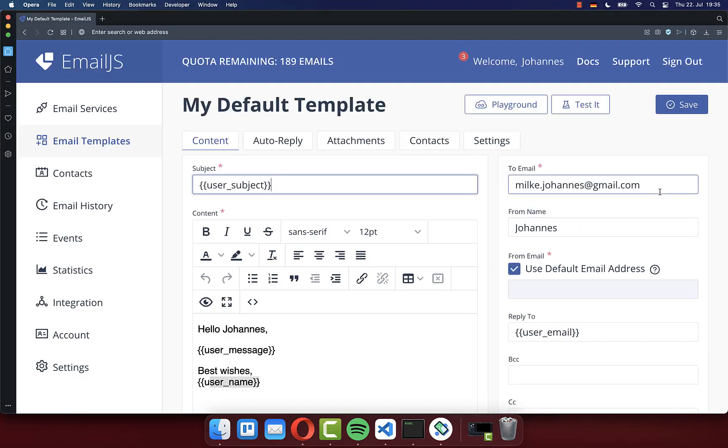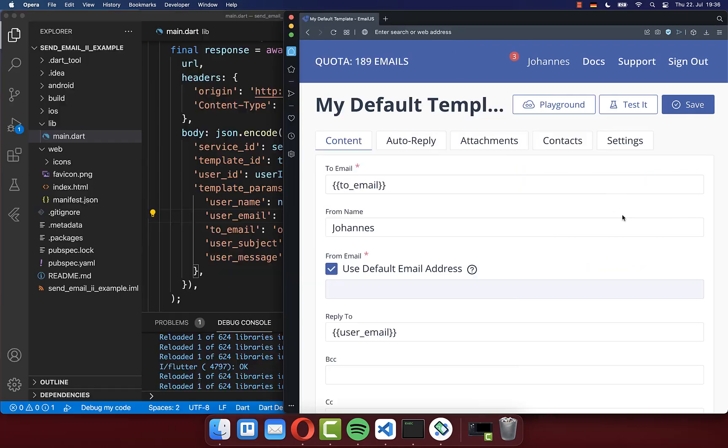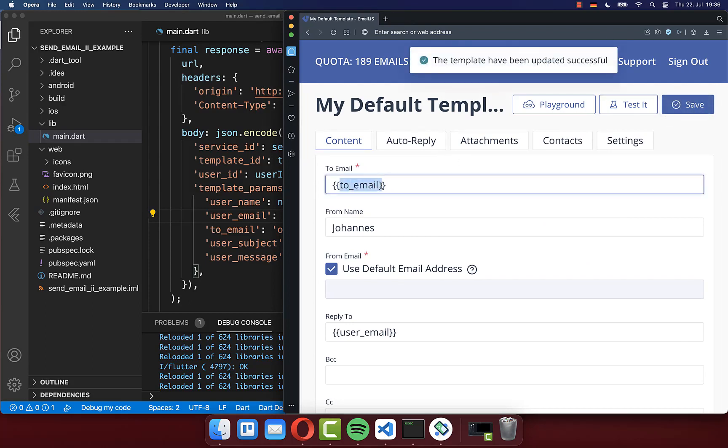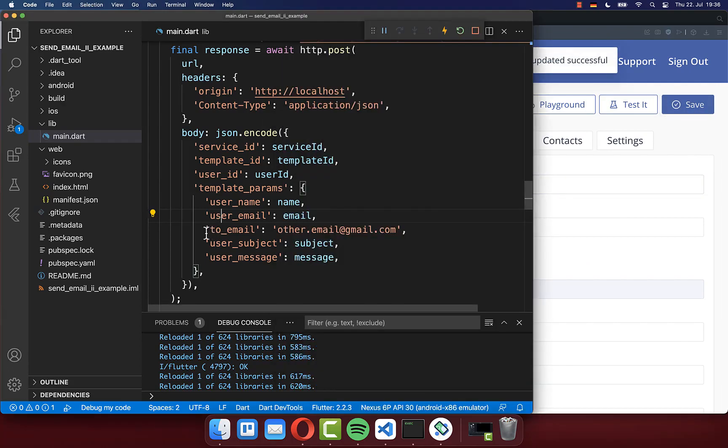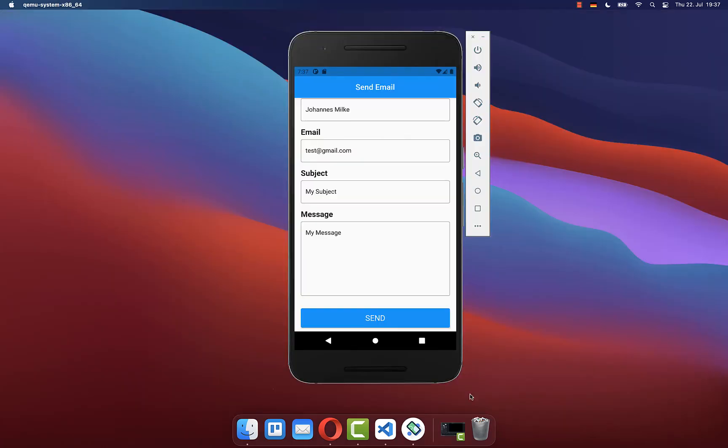Right now we are always sending all the emails that are filled inside of our form to this email address, and you could also change it. So make it simply dynamic. Make also sure to click here on save. And now we can use this to email inside of our request. So simply add here your to email. And then you can specify any email to whom you want to send this message.